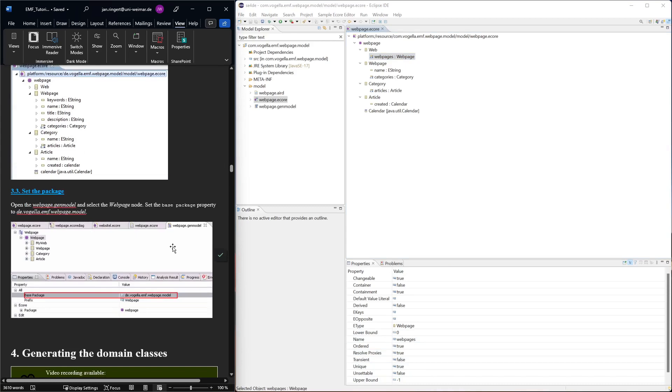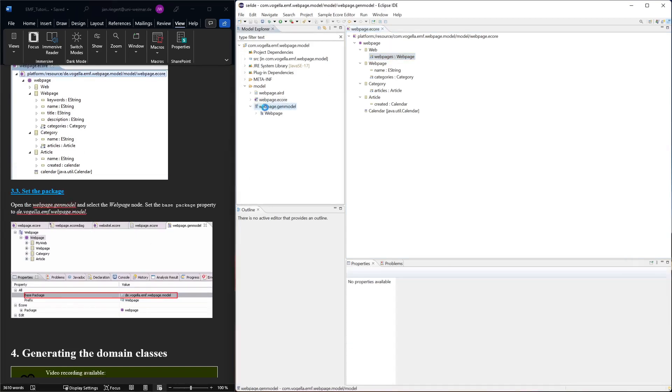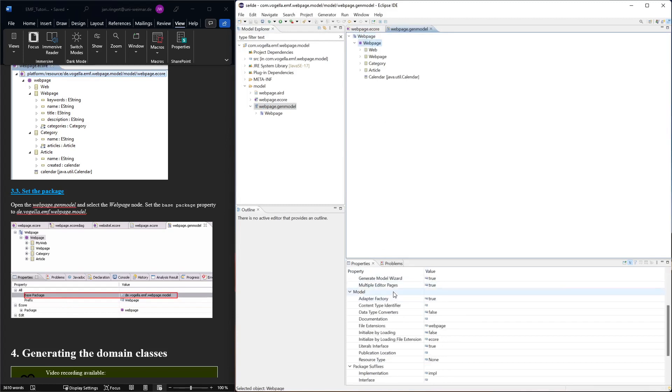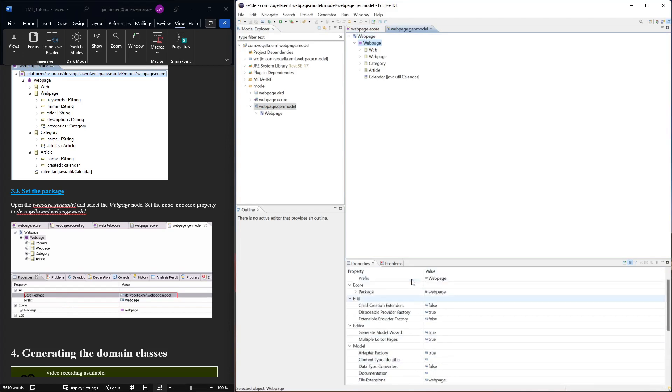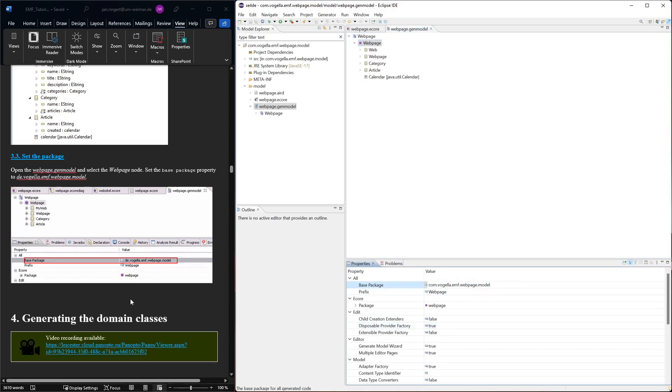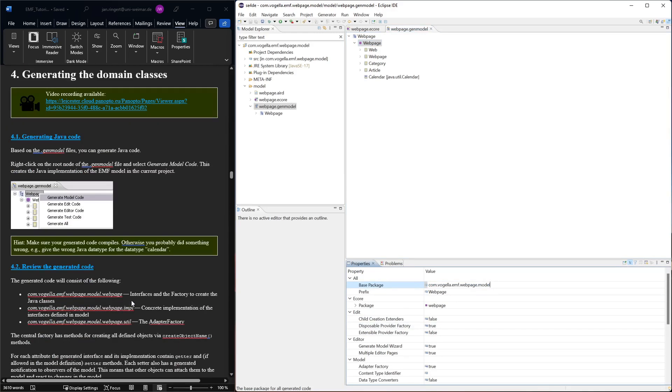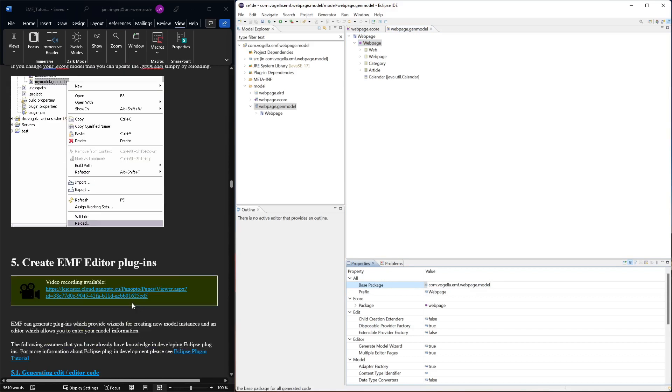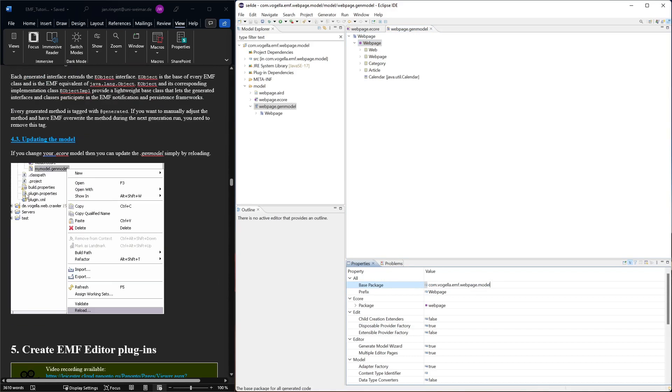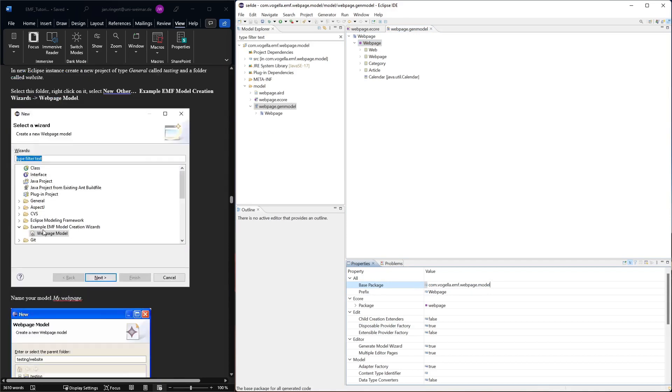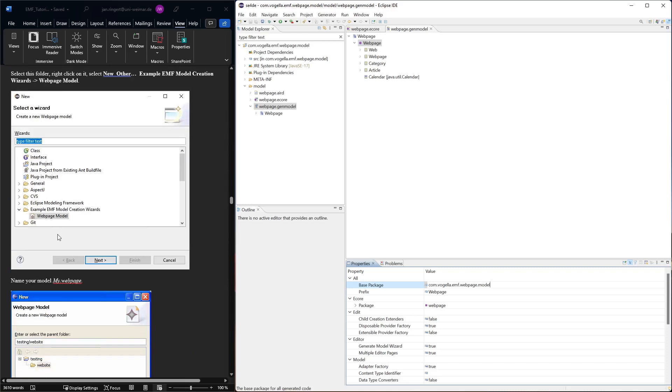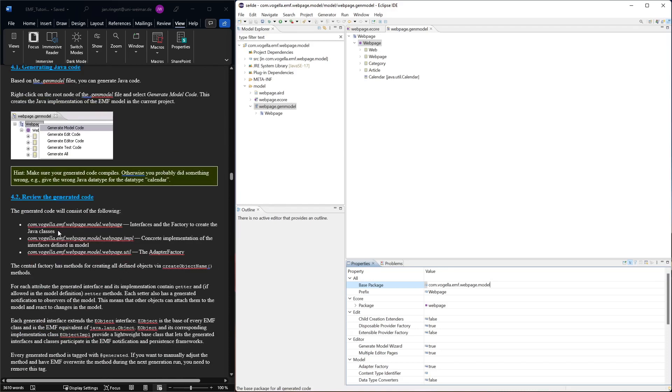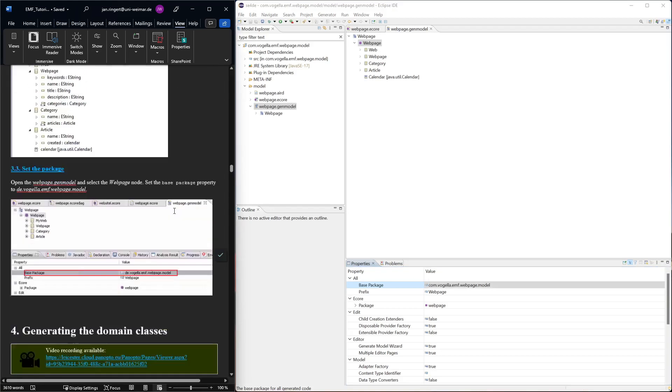Now we can set the package. If we open this gen model, this has information about code generation from the model. Under properties there is something for this package - there's something called a base package. Here it's com.vogella.emf.webpage.webpage.model. In the tutorial screenshot it's de. This is based on the project that we created, so let's keep it with com because that's what we have. Let's not change it in this last step.